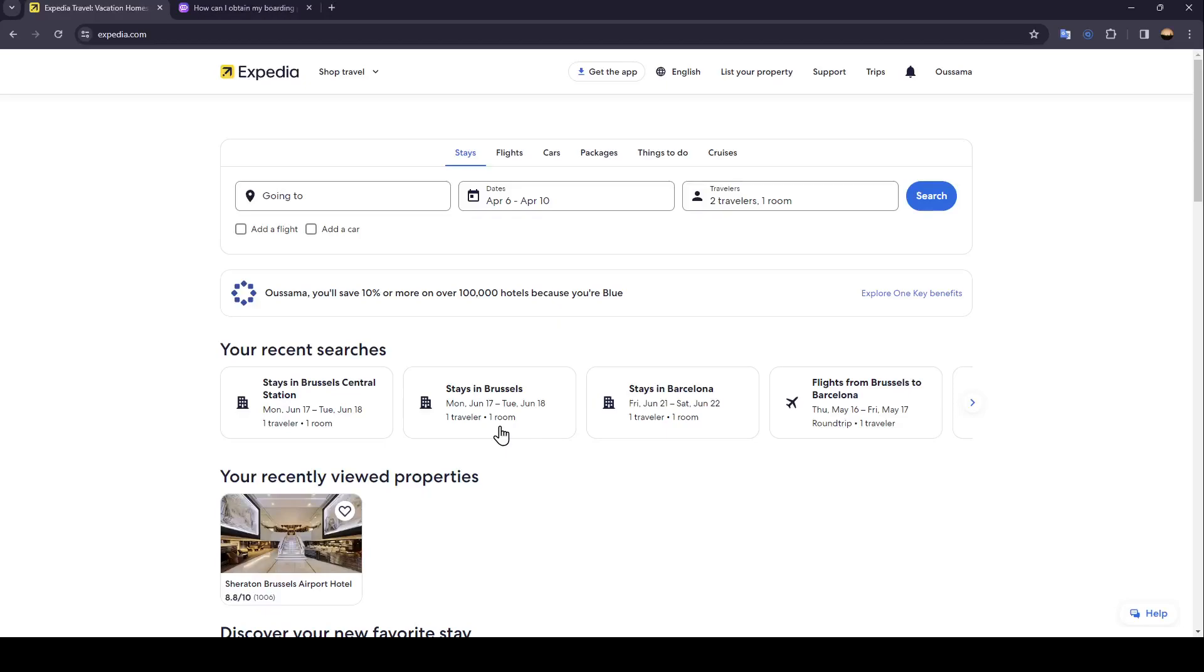Hello everyone and welcome back to a new video. In this video I'm going to show you guys how you can get your boarding pass from Expedia. If you want to learn how to do it, just follow the steps that I'm going to show you. As you can see, I'm right now in Expedia and this is how the homepage looks like.